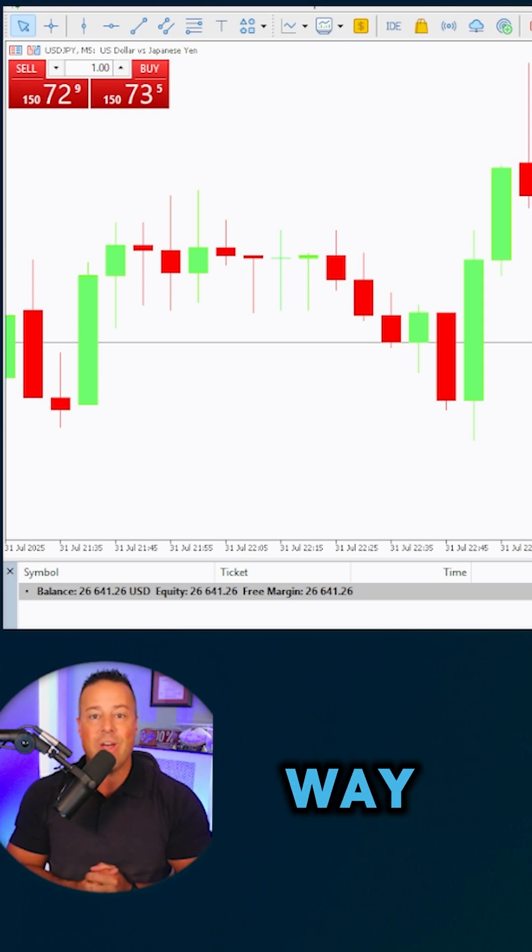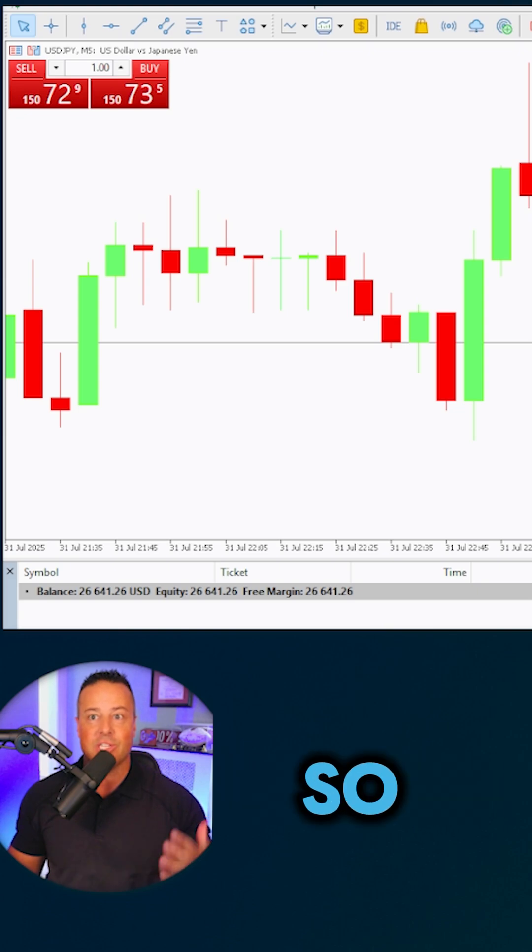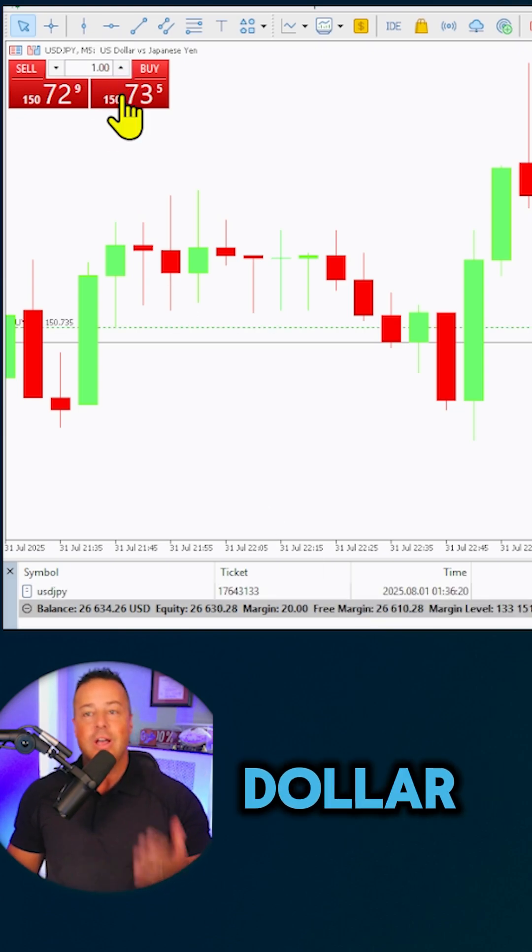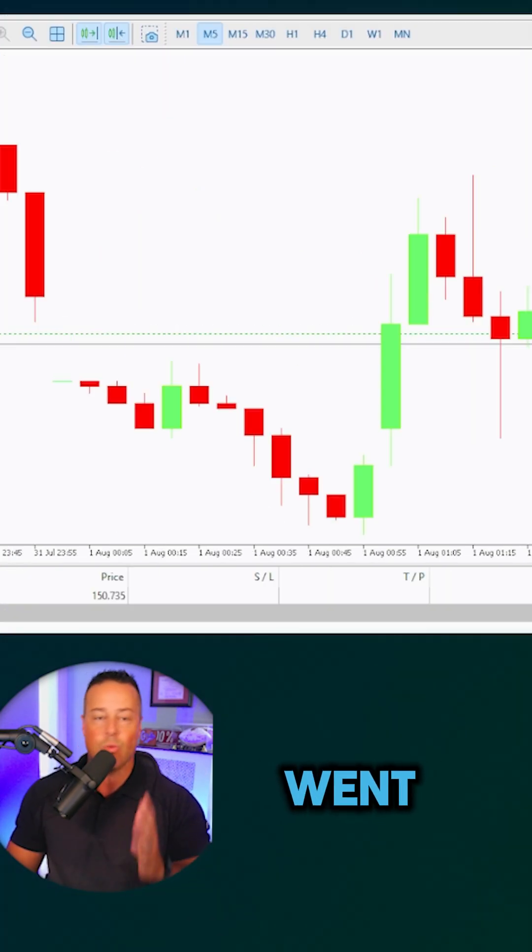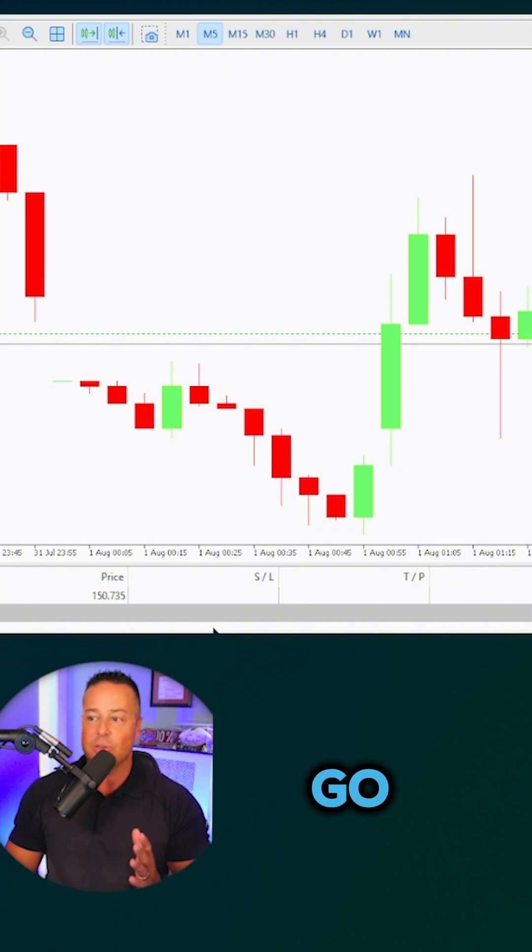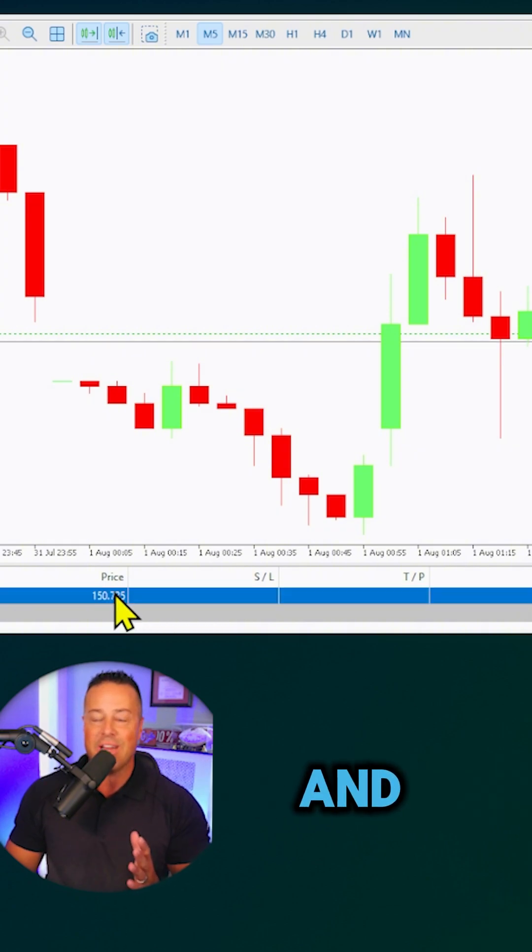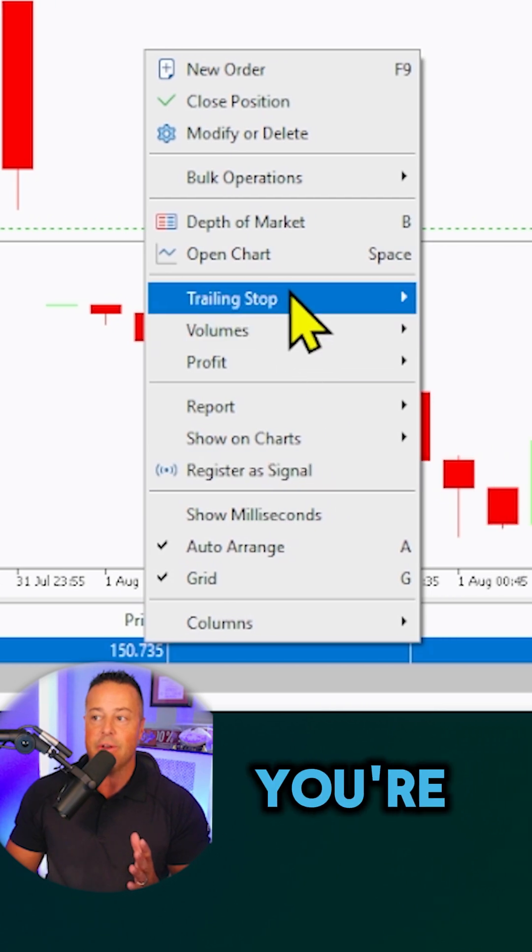First way is just by clicking on your open position. So let's go ahead and open a buy order - dollar yen, five-minute chart. We just went long. Let's go down to our trade management screen. Go ahead and give that a click, right-click on your open position.